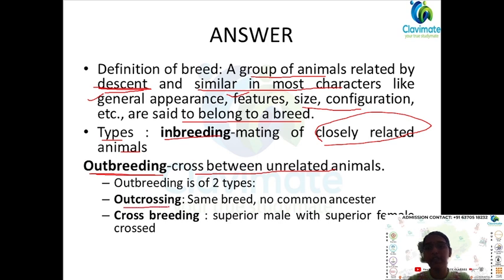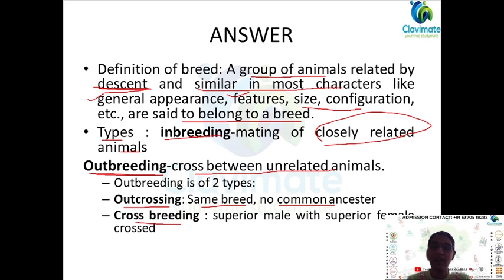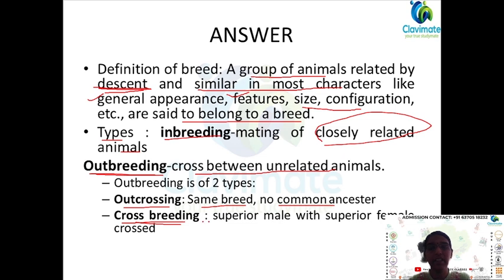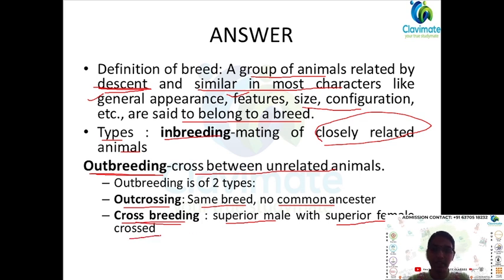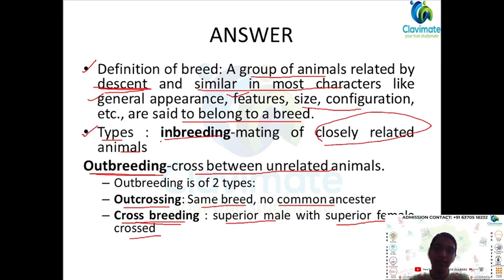Outbreeding is of two types: outcrossing and crossbreeding. Outcrossing means same breed but no common ancestor — that is, they are not related within a few generations, though they might be related 6 to 8 generations back. Crossbreeding is where a superior male is bred with a superior female. For this question you have to write the definition, then the two types, and inside outbreeding the subdivisions: outcrossing and crossbreeding.